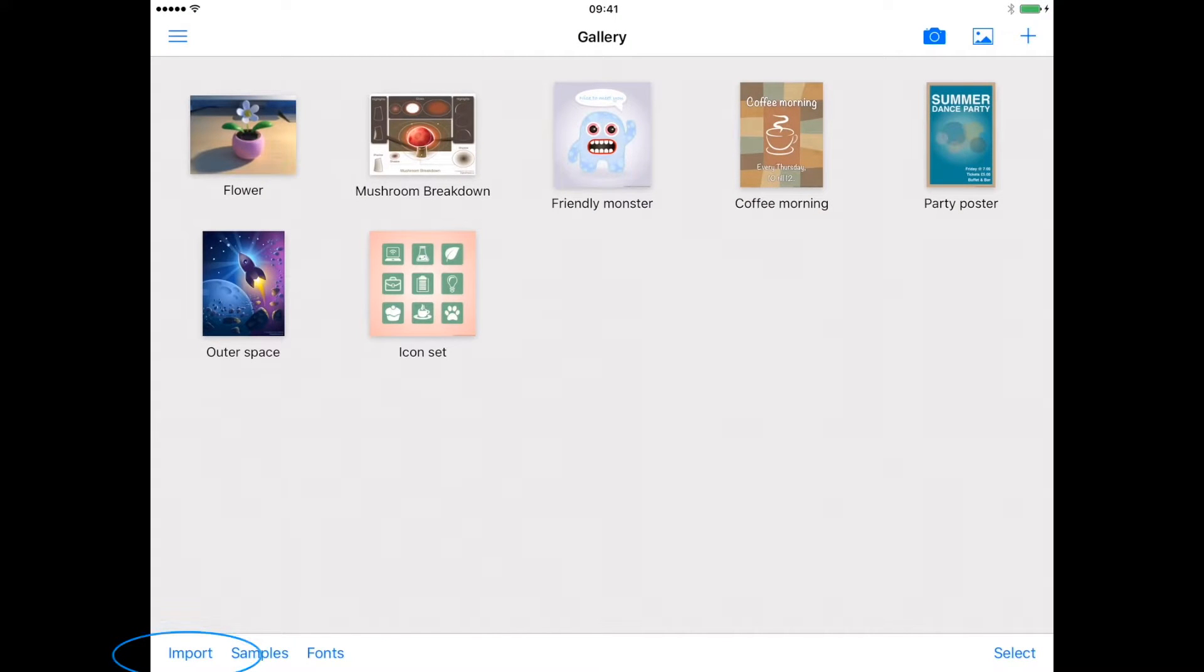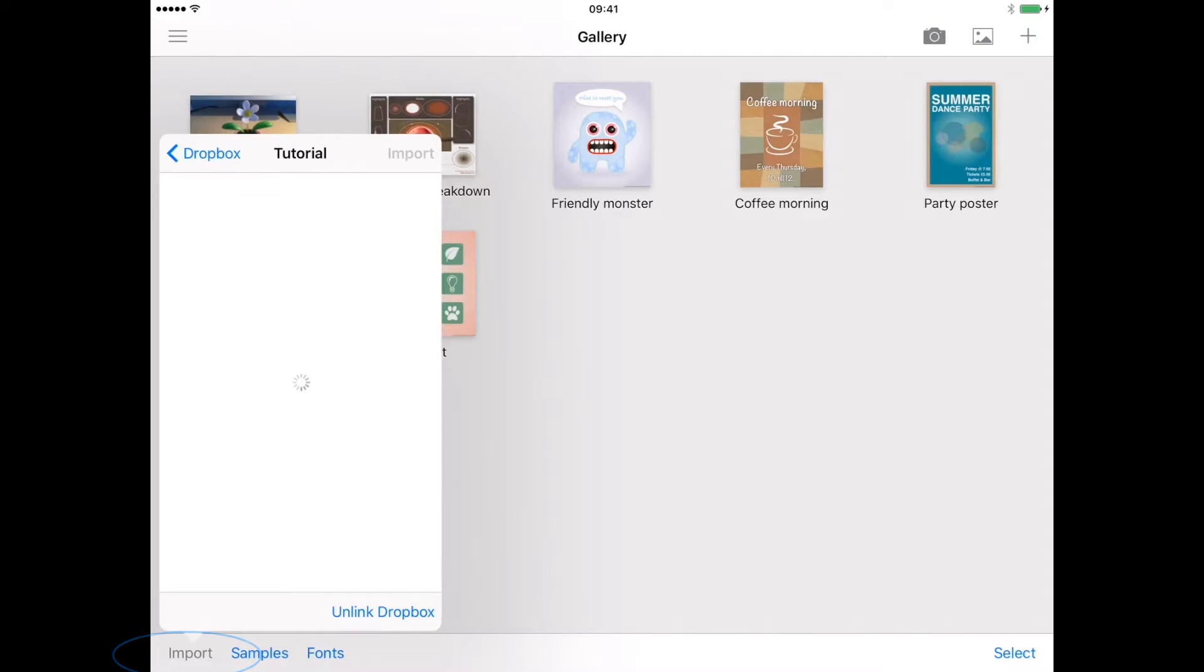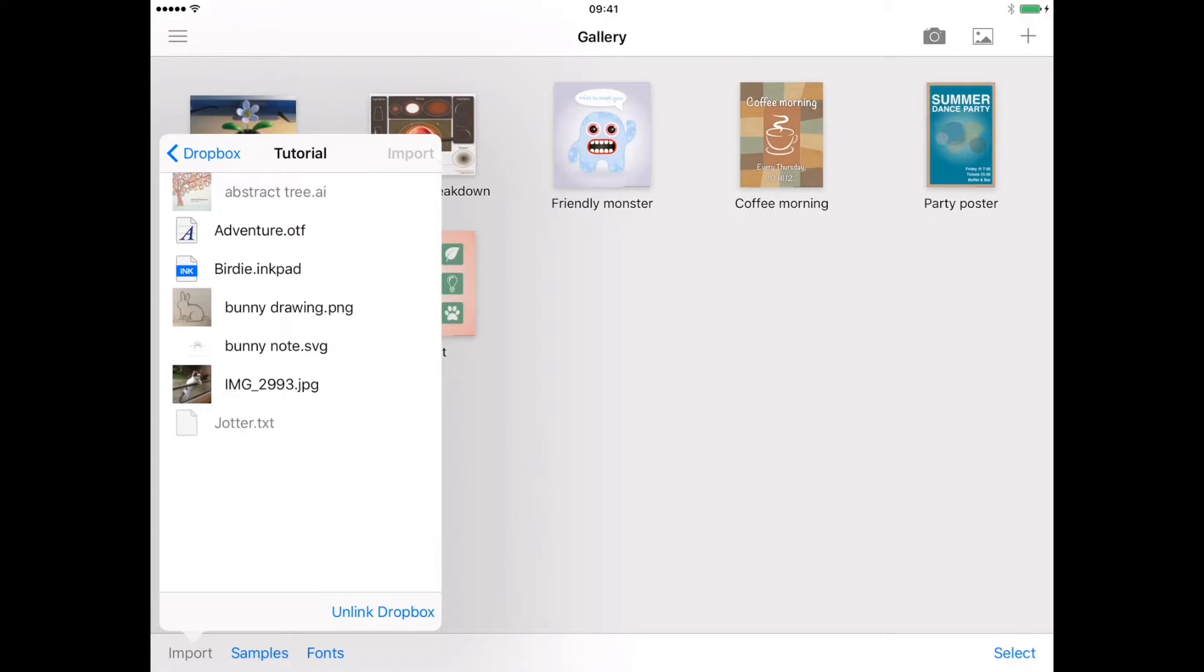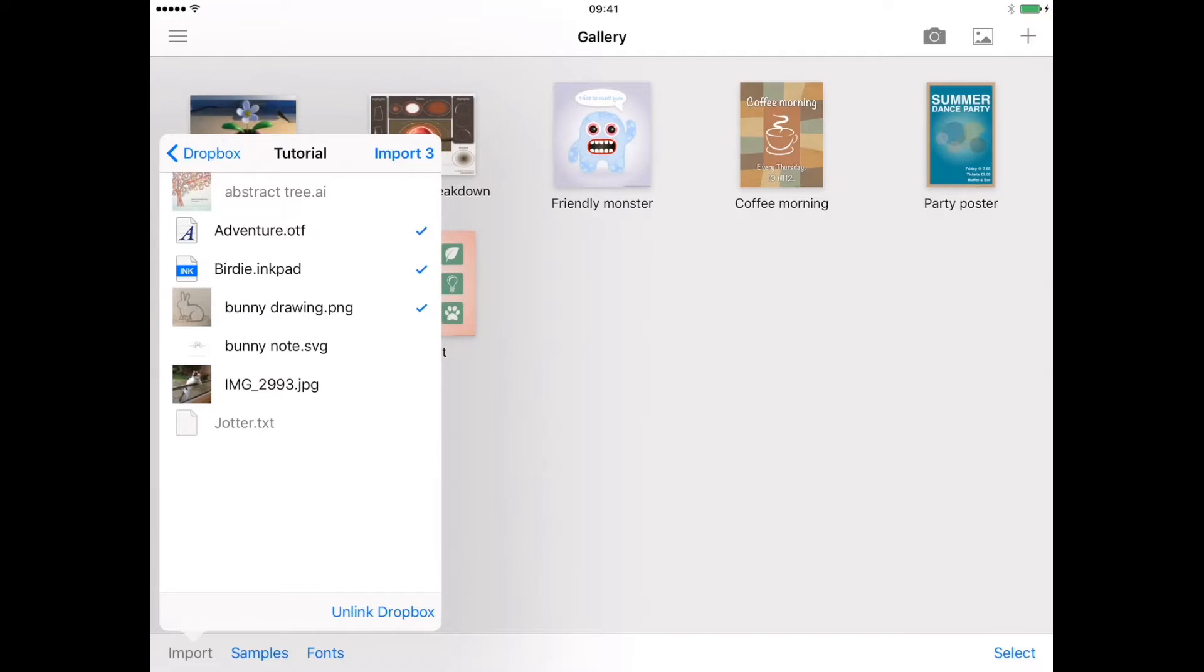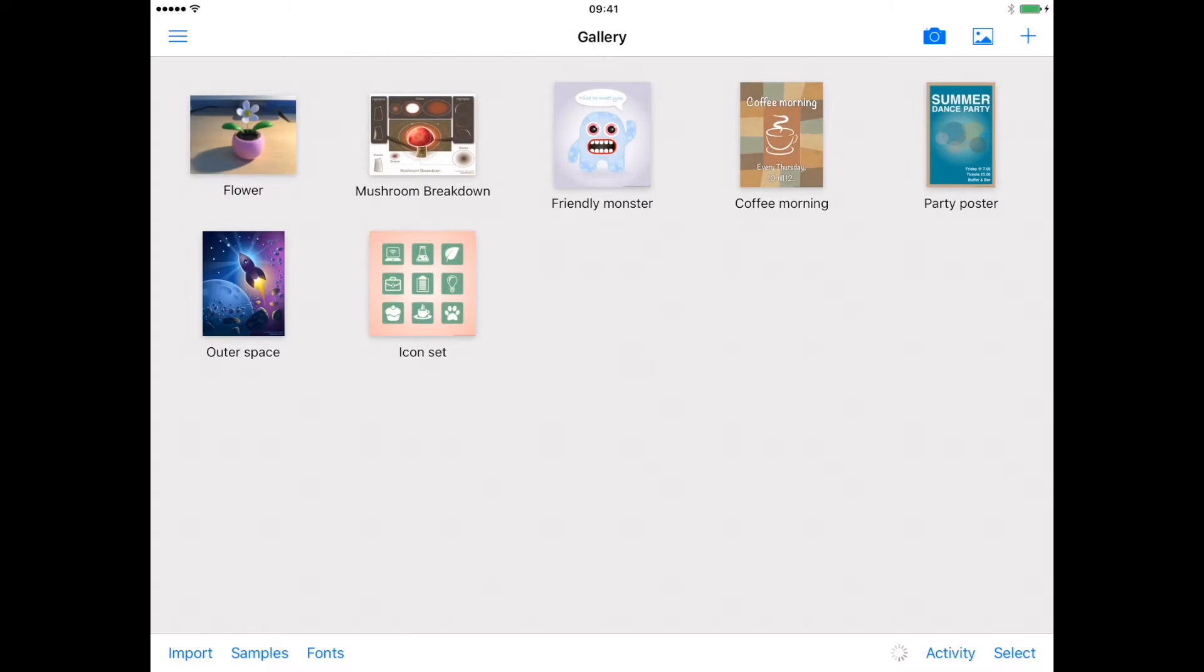If you have a Dropbox account configured on your iPad, use the import option to access files stored in Dropbox. Pictures can be imported using a range of formats and fonts. Files the Inkpad is unable to import will appear greyed out.